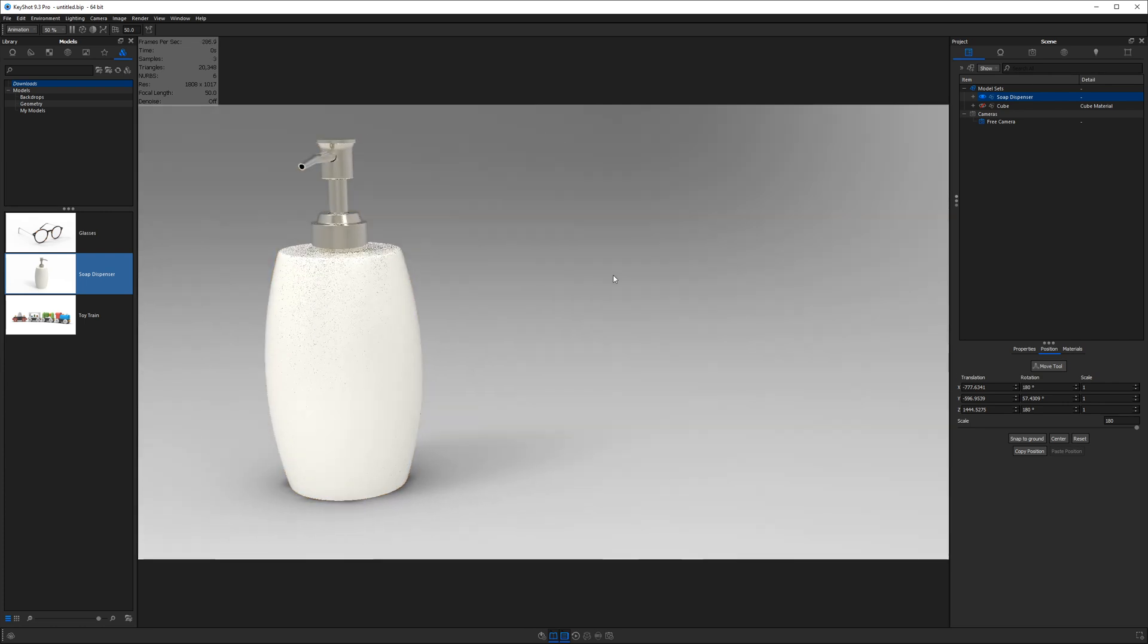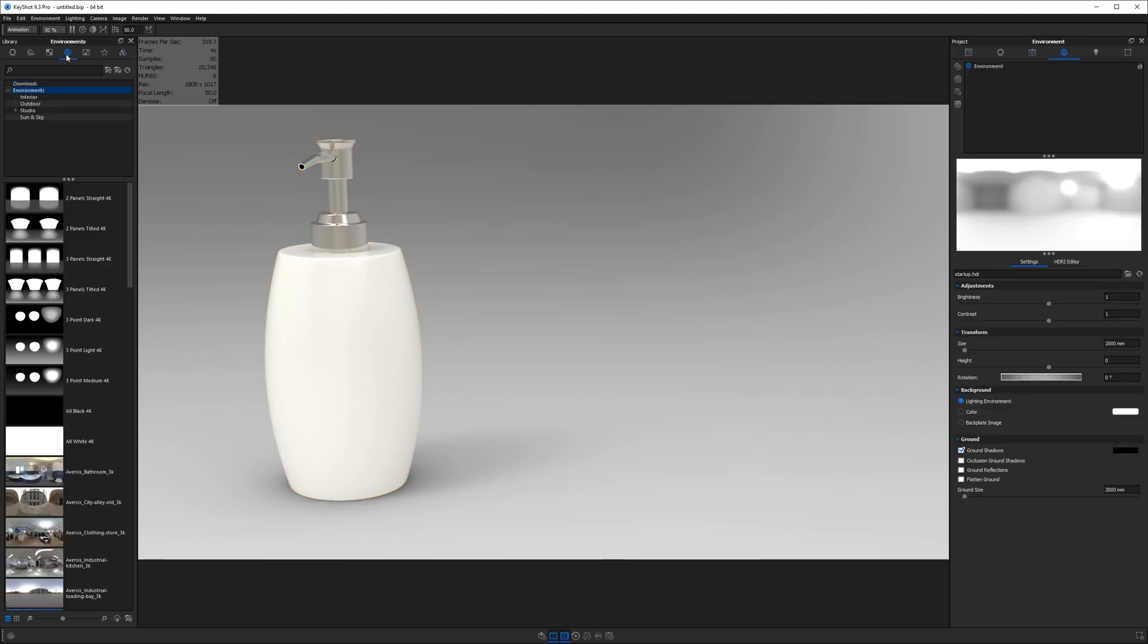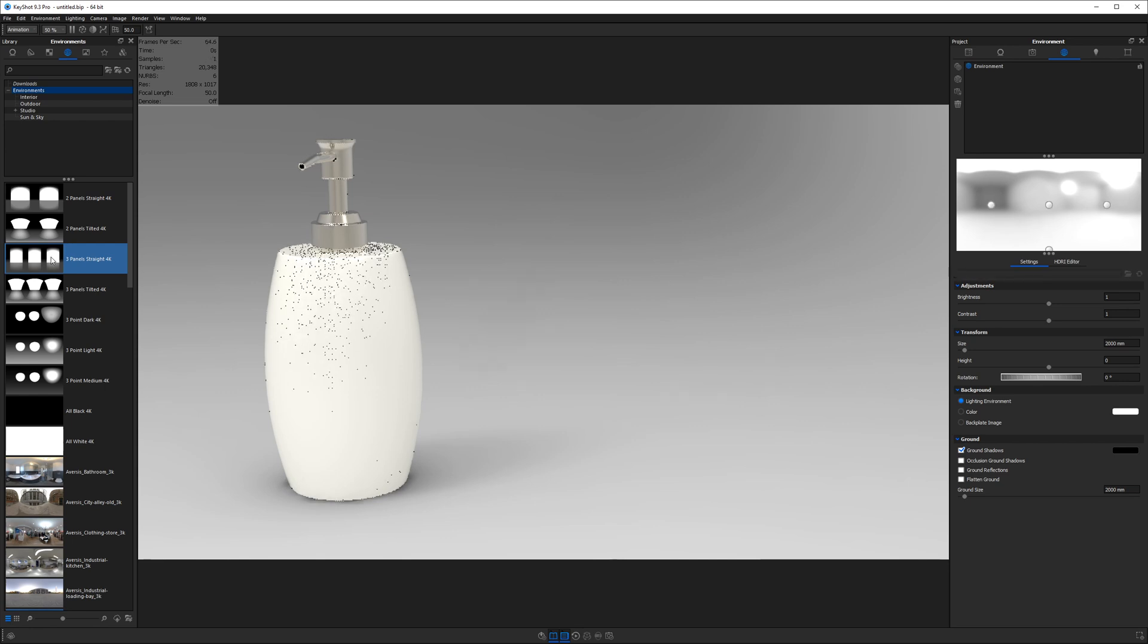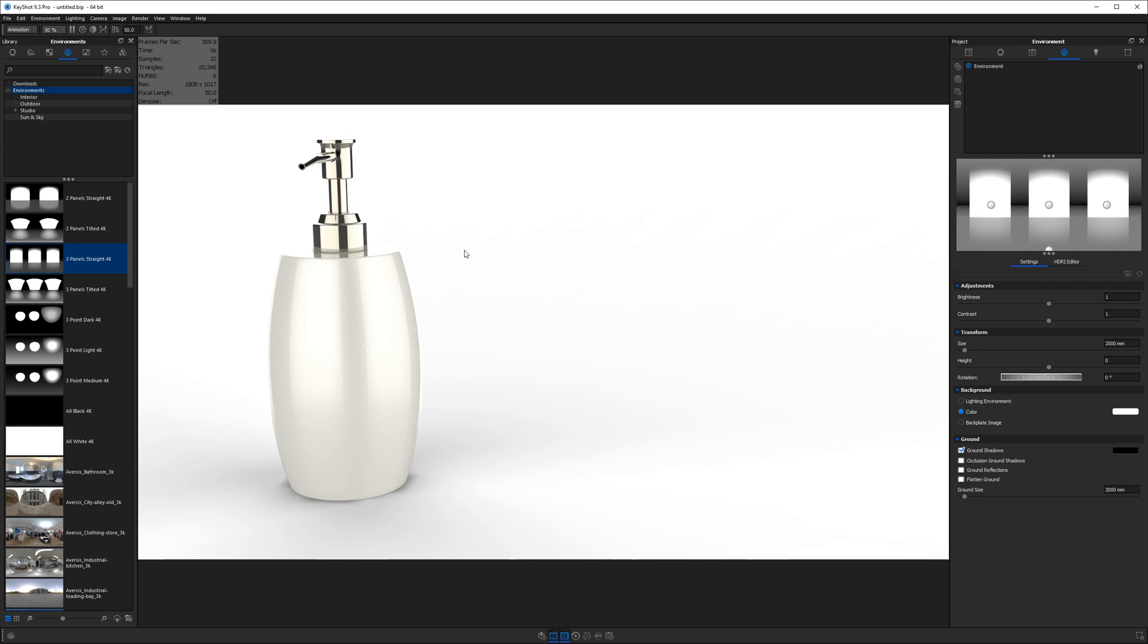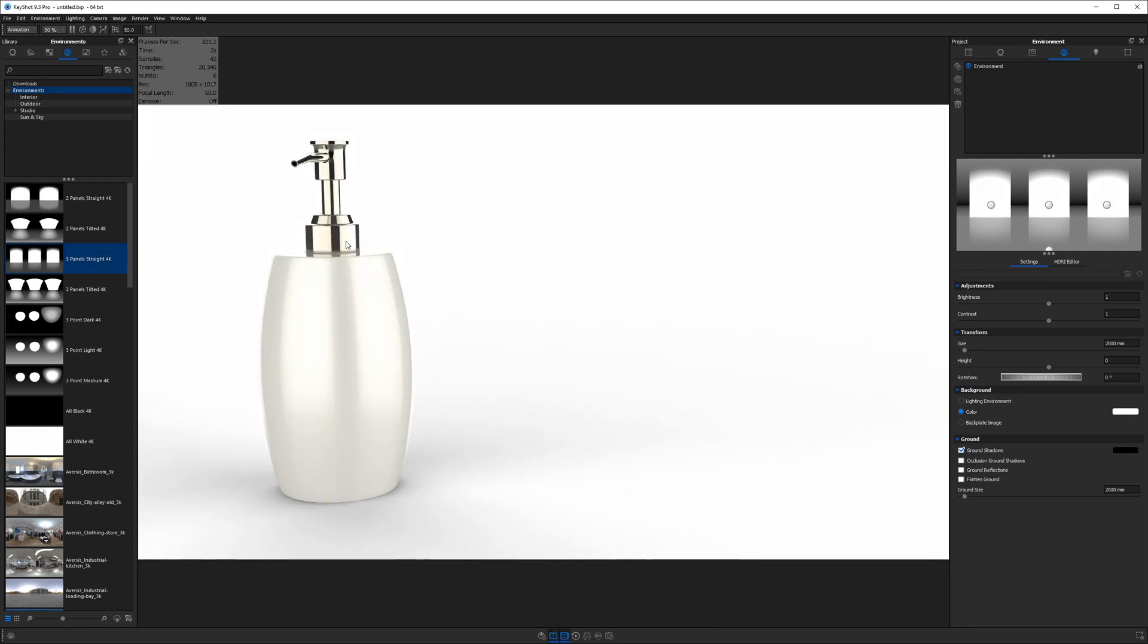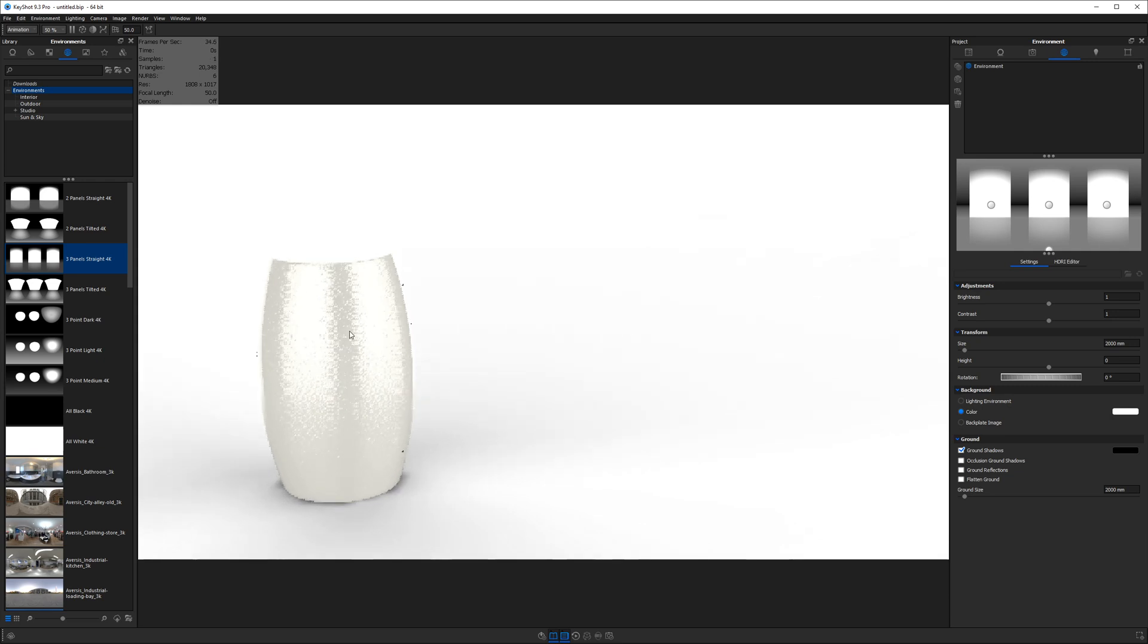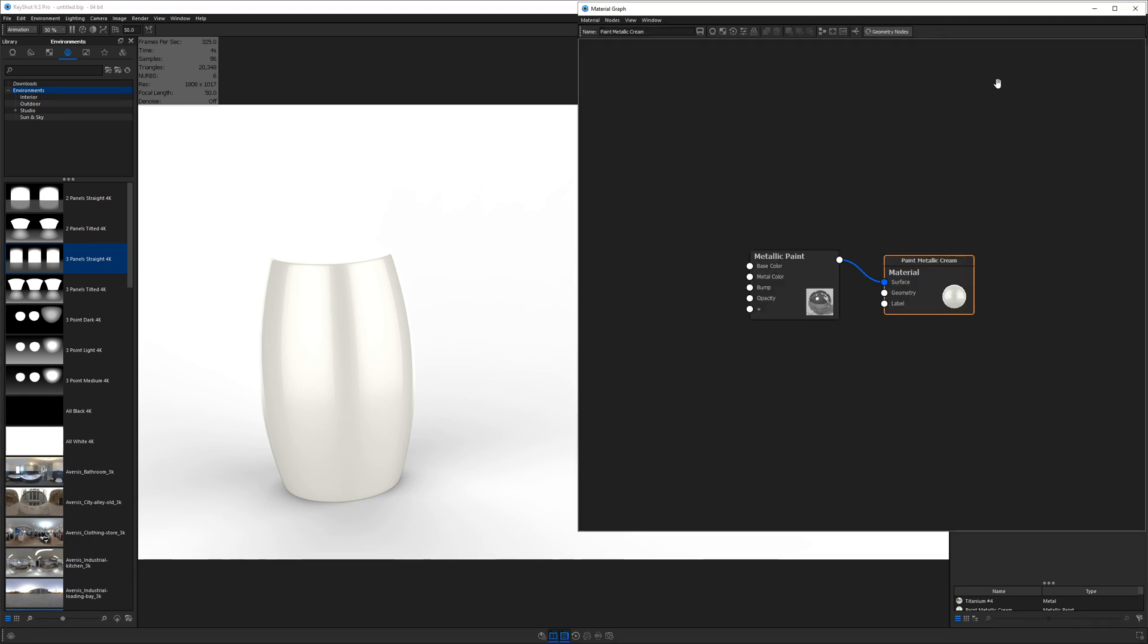And before we proceed, I will change our environment because the startup environment lacks contrast. Let's go to our environment library and try out the three panel straight 4k just to get started. And then we will hit C on the keyboard to get a solid background color. And then we will alt left click on the soap dispenser bottle just to isolate it. Then we'll double click on it and get into the material graph where we will spend pretty much the rest of our tutorial.